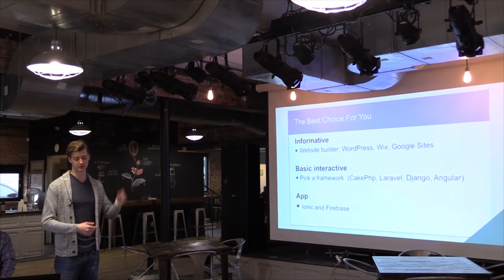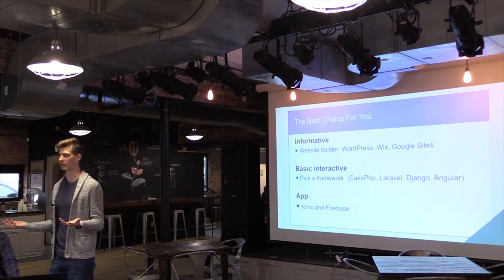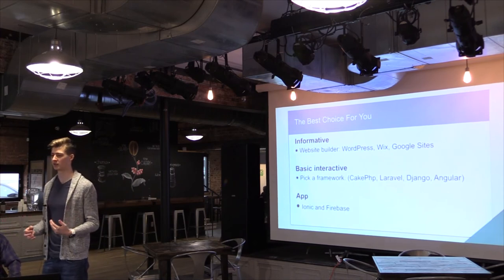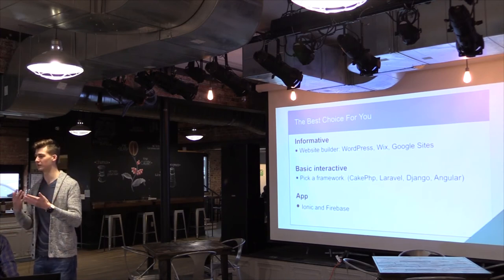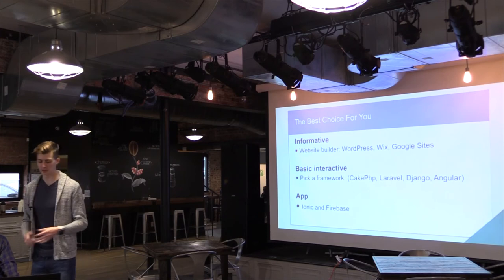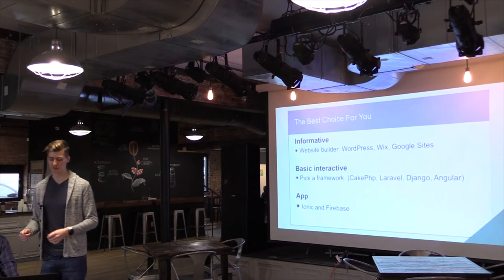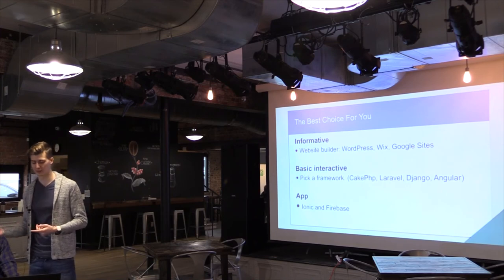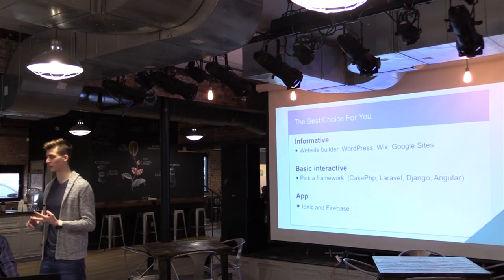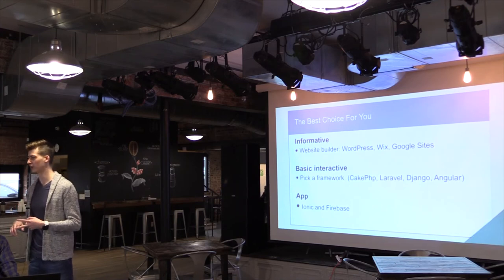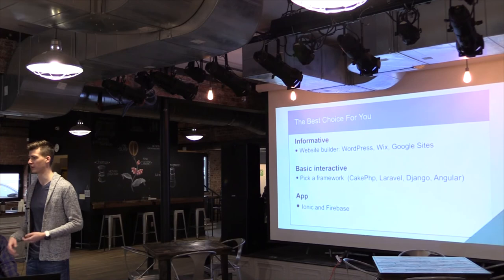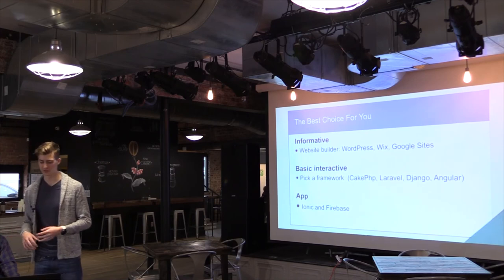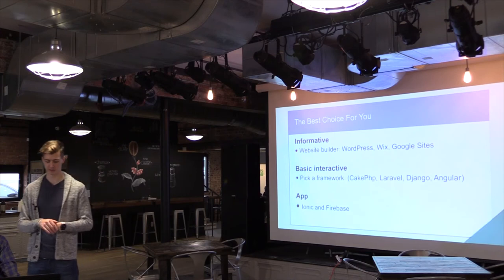So for example, if you're doing an informative website, it only needs to be a static website. There's no reason to have all this complex background if you're just going to be showing static pages anyway. So for these, I recommend website builders. WordPress is good. They have a lot of different plug-ins you can get. I just used Wix for the first time this weekend, and I was really impressed with that. You can essentially answer a bunch of questions, and they build a very polished website for you. And then Google Sites is another one that I know a lot of people recommend.